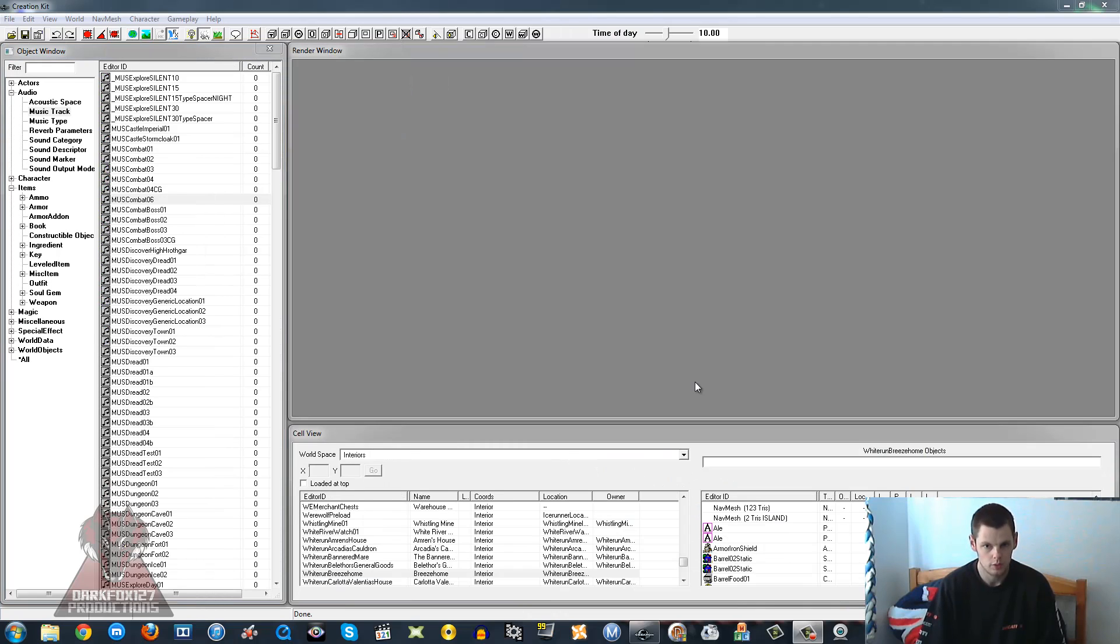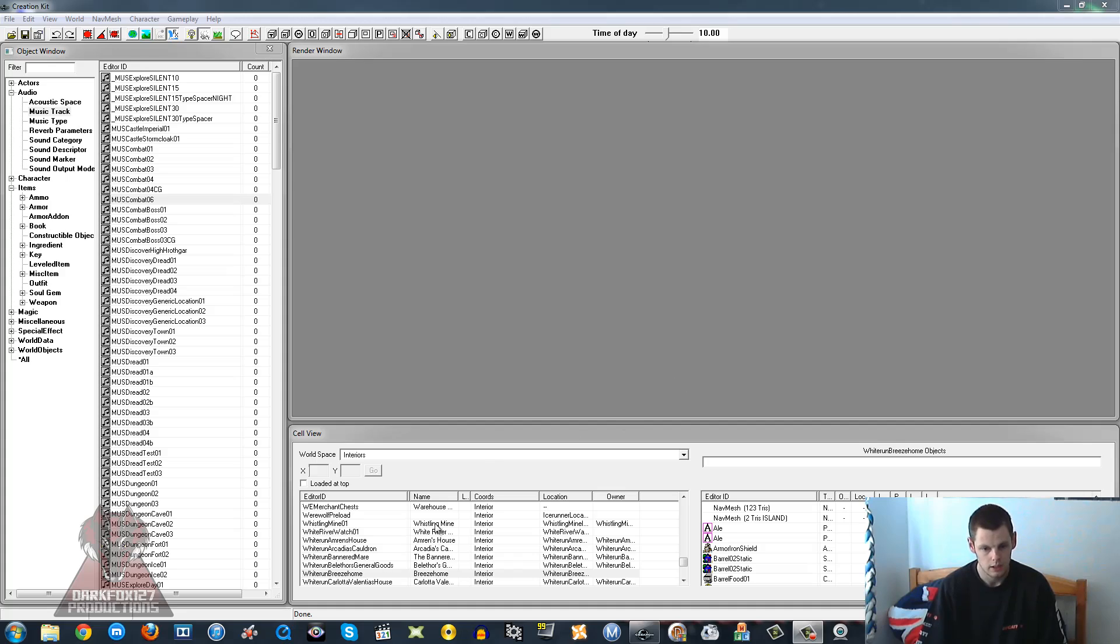Hi, this is DarkFox127 and welcome to a Creation Kit tutorial video. Today we're going to be working with custom music. We're going to grab one ourselves - in this case I'm just going to use the Breeze Home and I'm going to have my own custom music play in the Breeze Home.